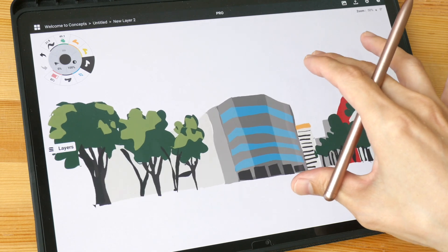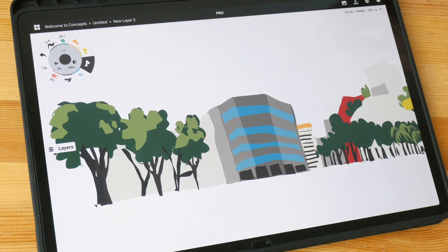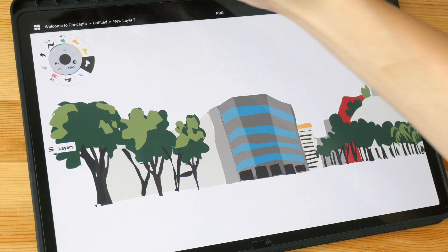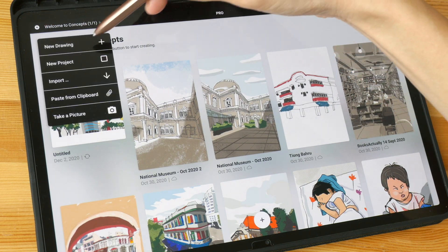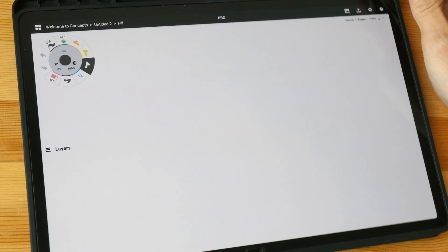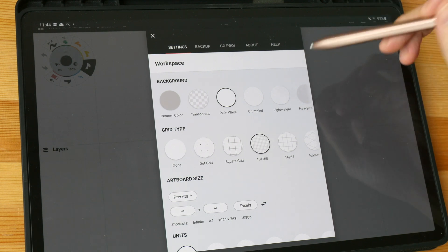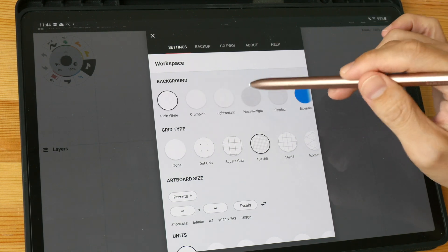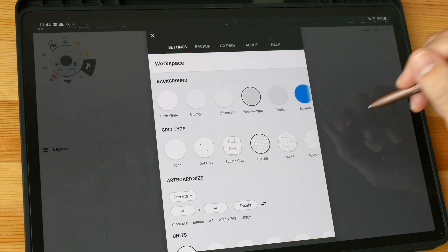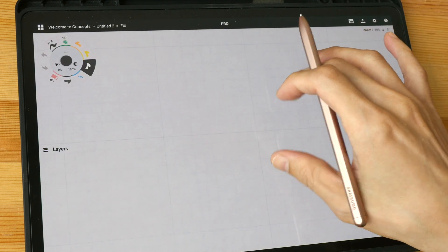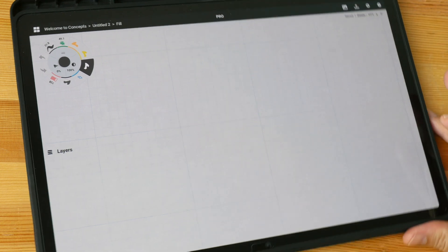Let's start with a blank canvas. I'll be using Google Street Map to draw. First thing I want to do is show the grid, and I also want to change the paper color to something darker so that when I draw white over the paper I can see the white.